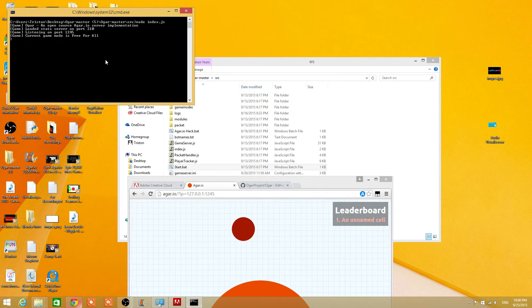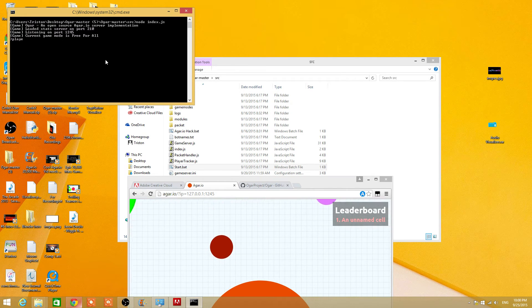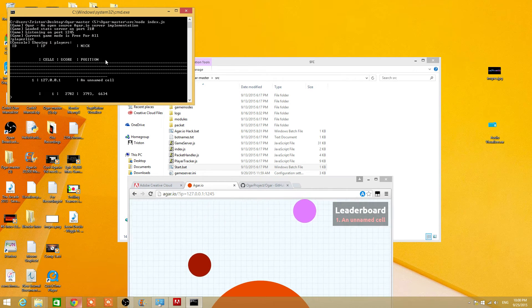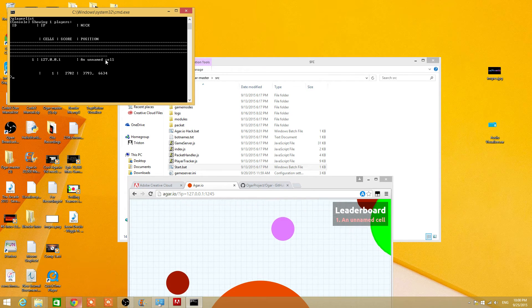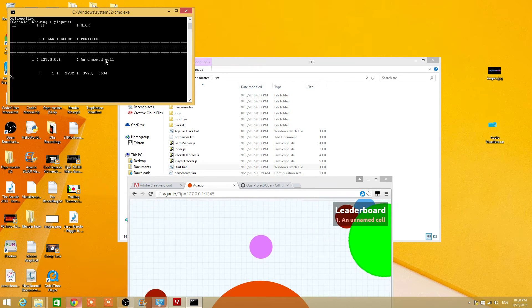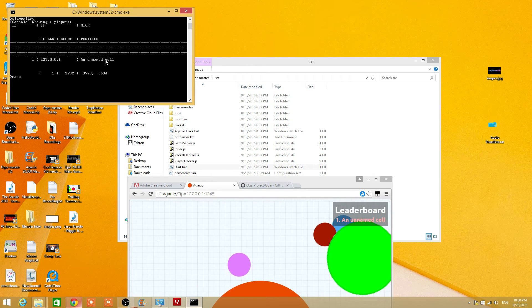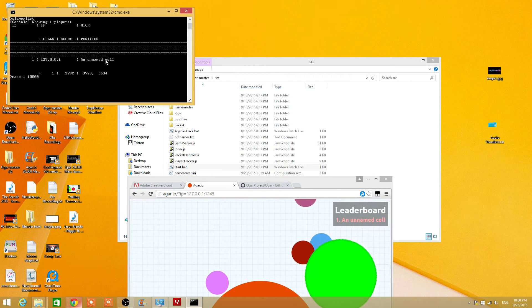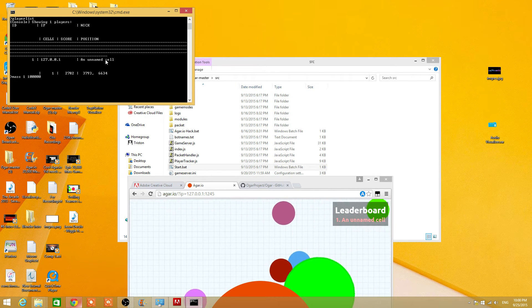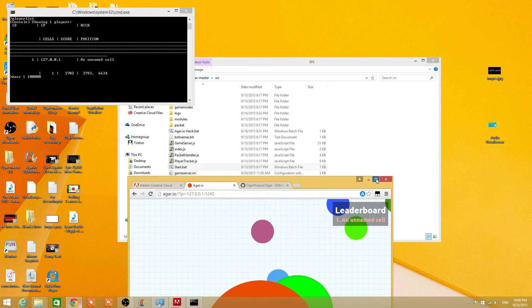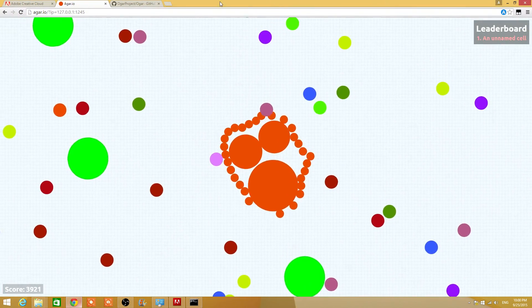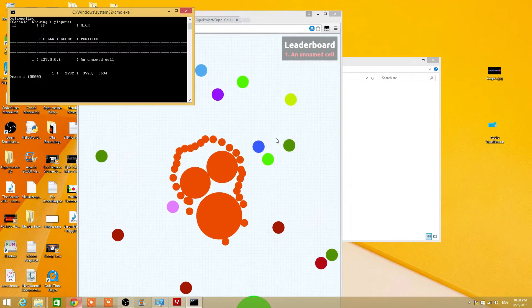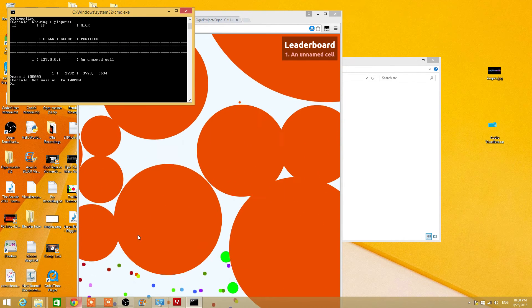You can player list, see all the players. So my ID is currently one. There we go, mass one. Let's just go with a hundred thousand. And if I open like that, press enter, you can see I'm huge.